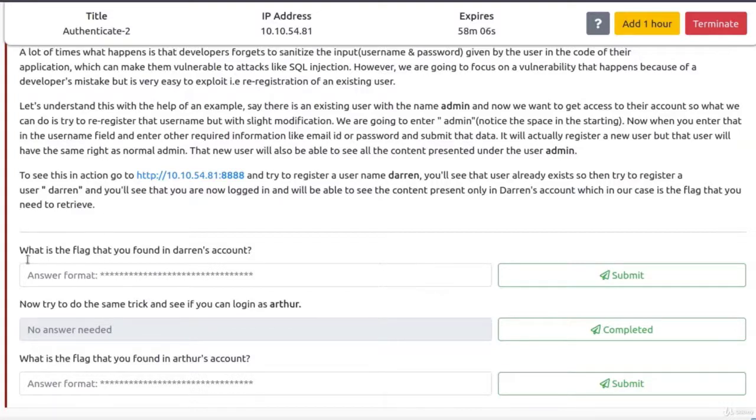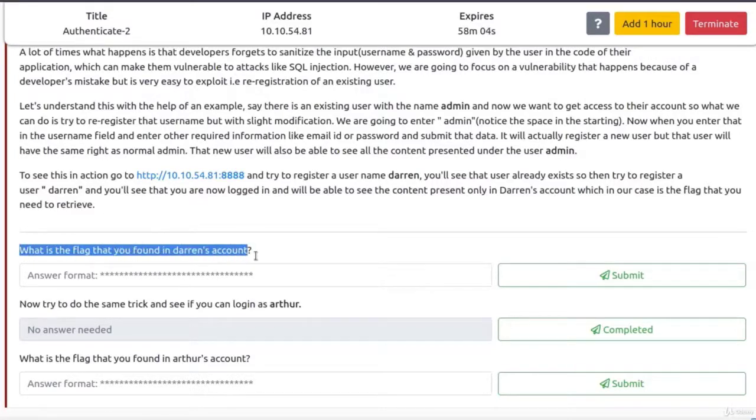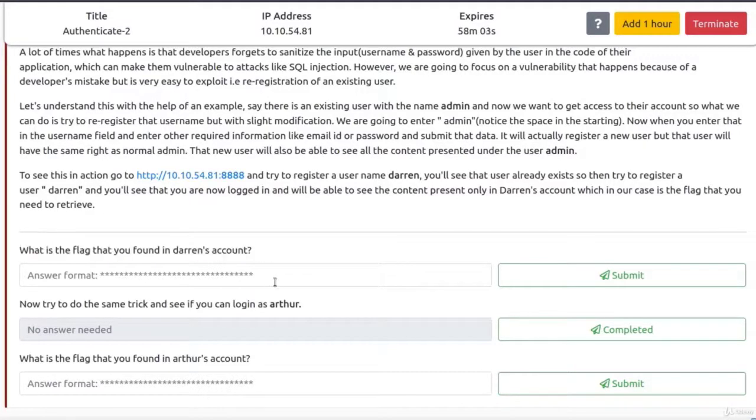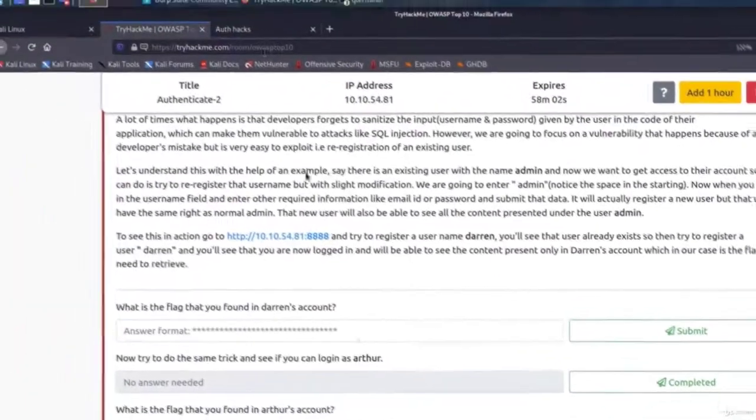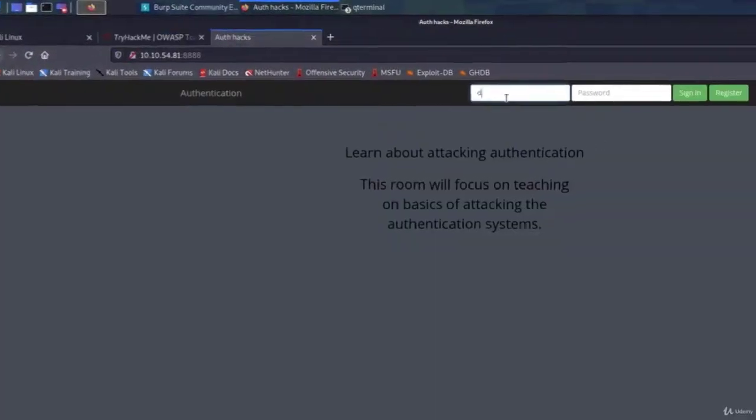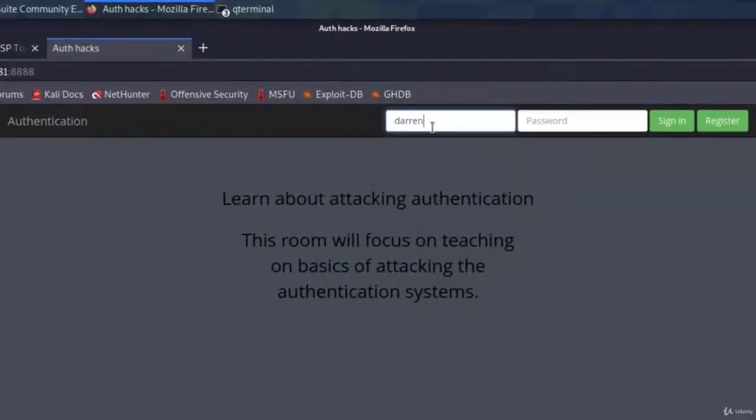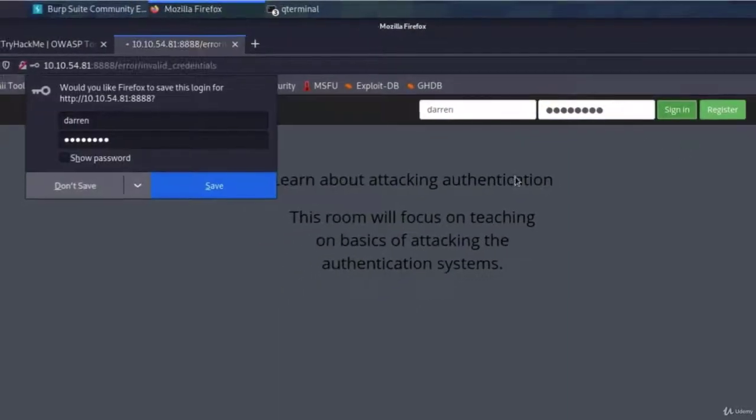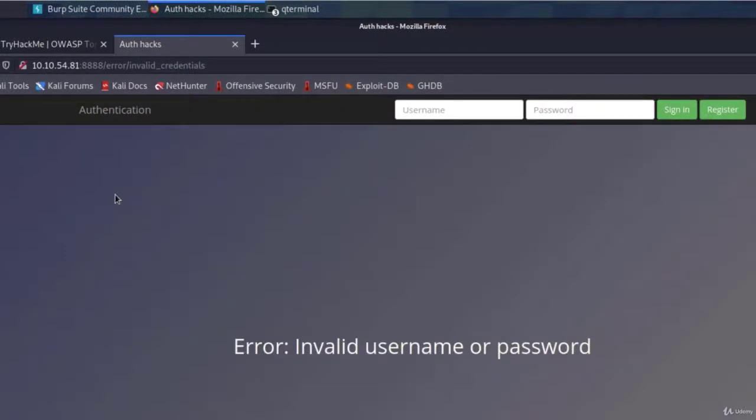Interesting. And the first question is, what is the flag that you found in Darren's account? So let's go and take a look. If we try to log in as Darren by typing Darren and let's say test1234, and click on sign in, we get an error, invalid username or password.